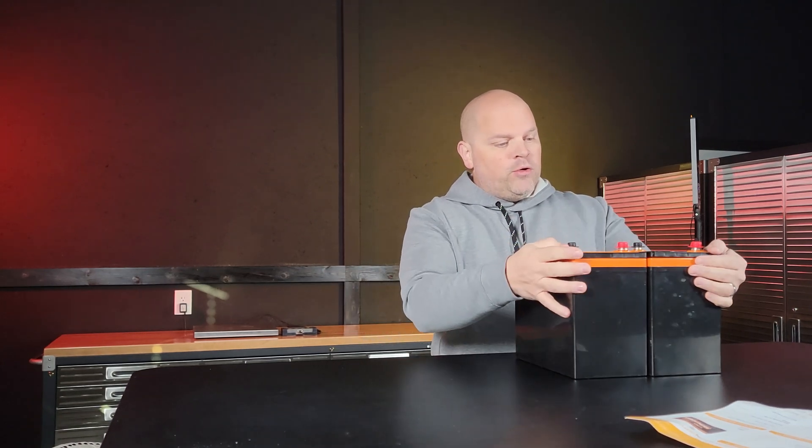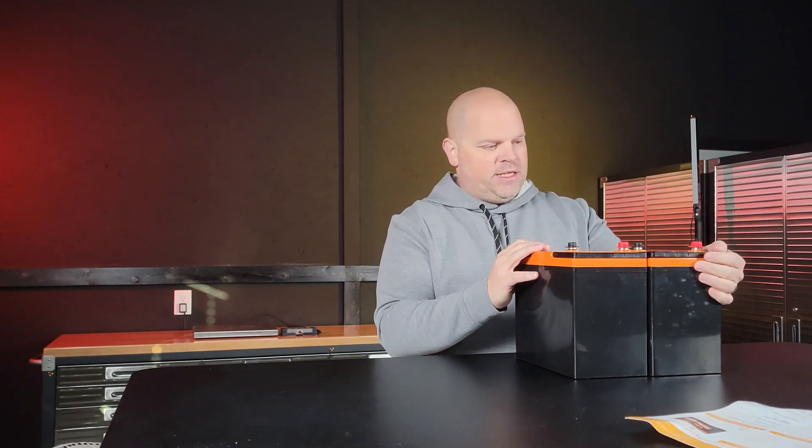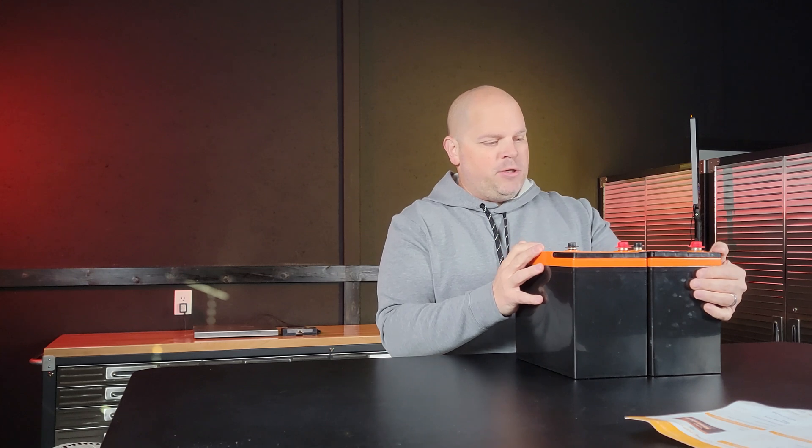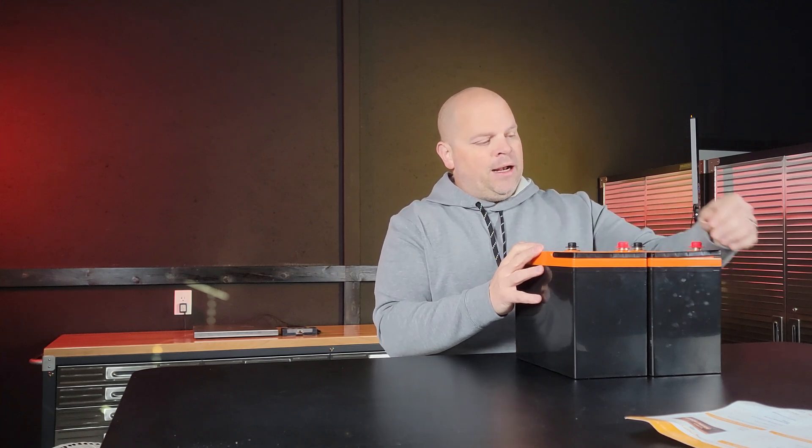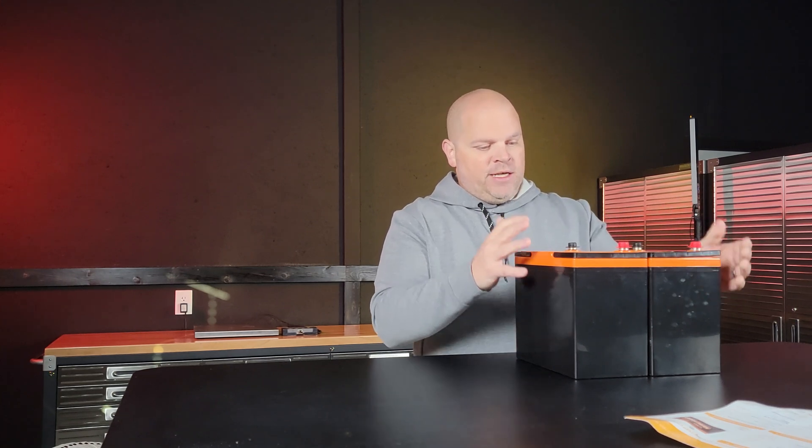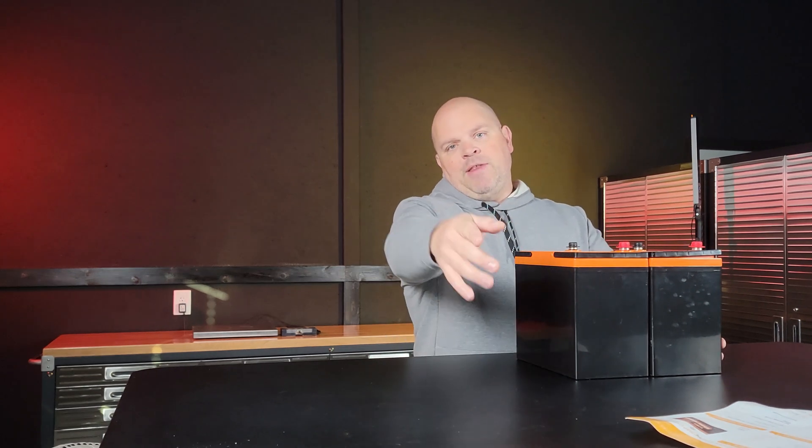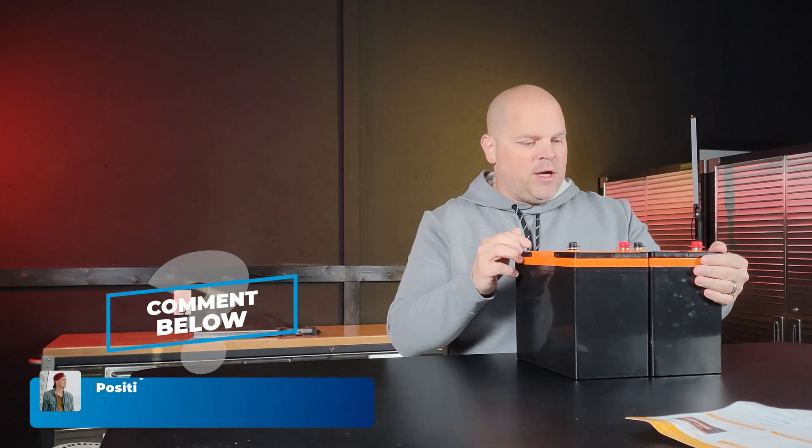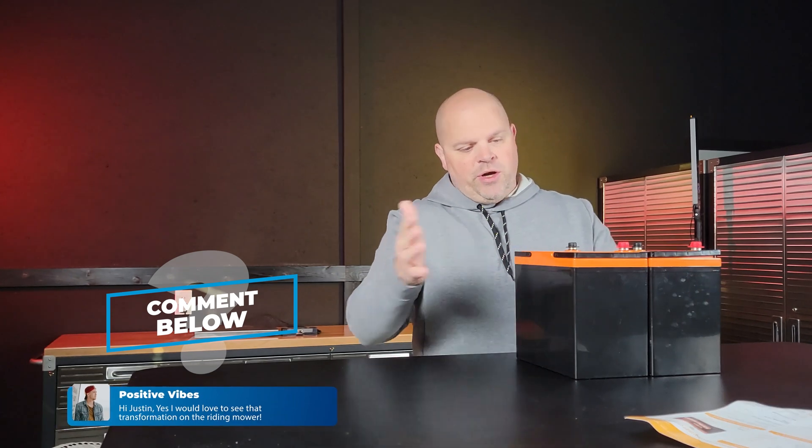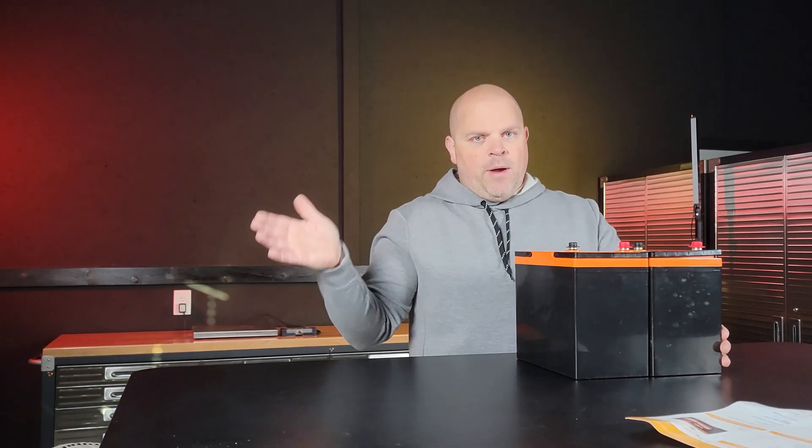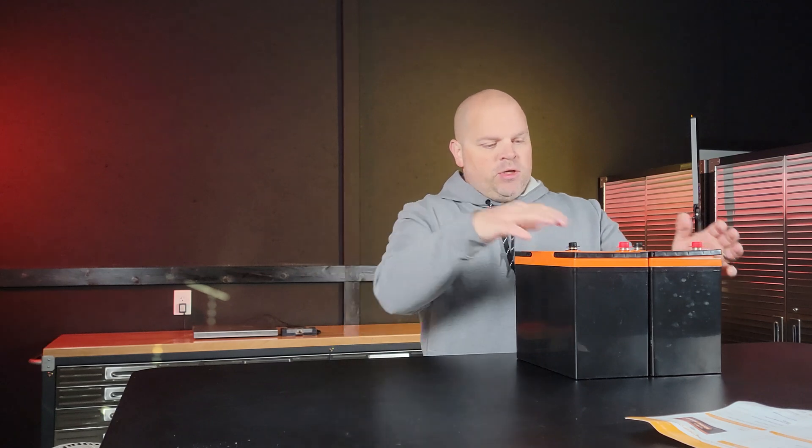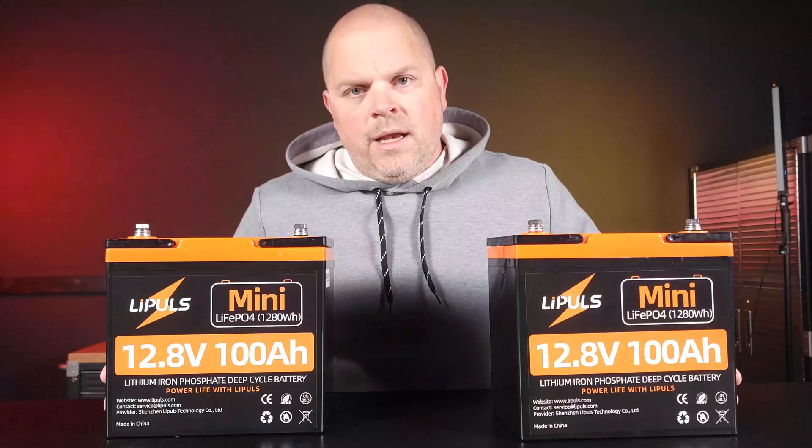So this would be really cool to build a lot of interesting things. If I had two more of these, I would probably put this in a riding lawnmower that I have and switch it out, making a project on that. So if you would like to see that, leave me a comment below because that's something I'm interested in doing, converting from those old lead acid batteries to these new LiFePO4 batteries.